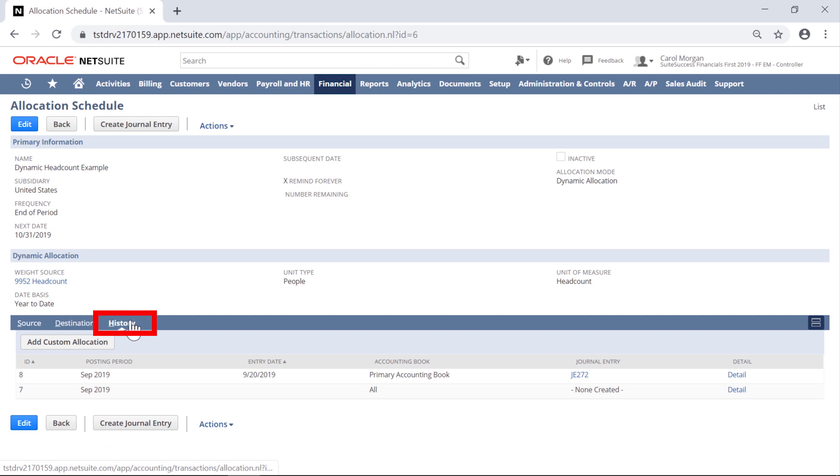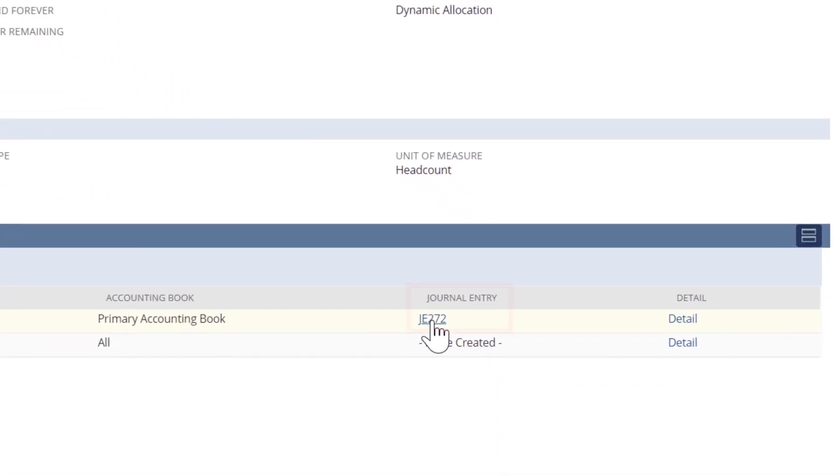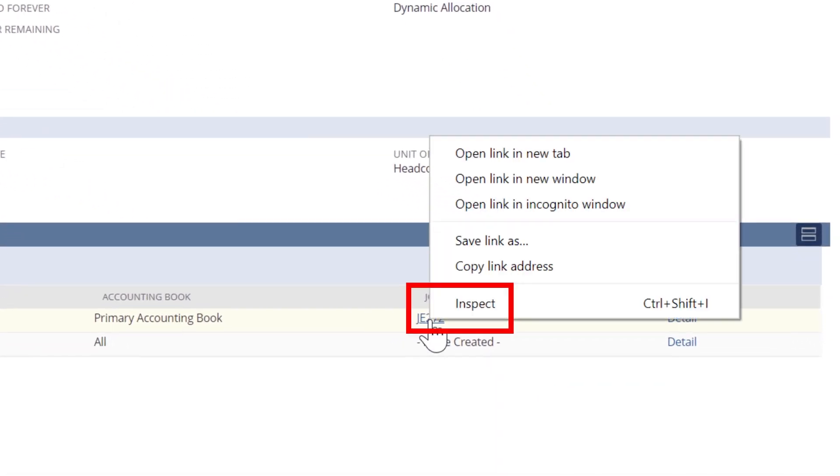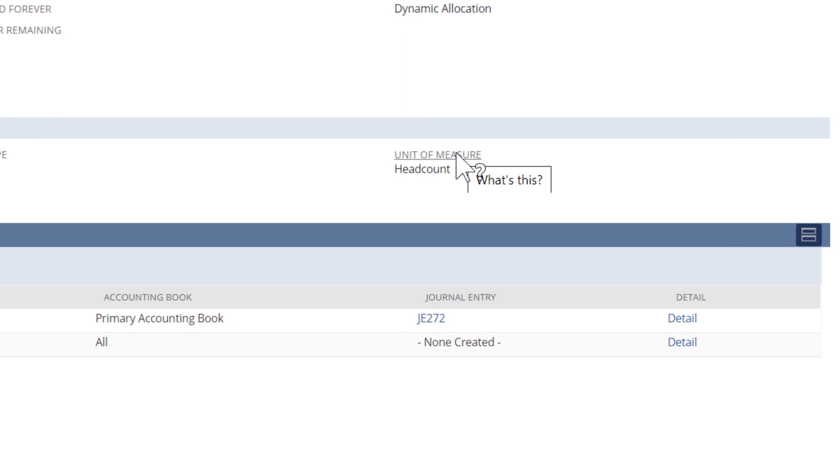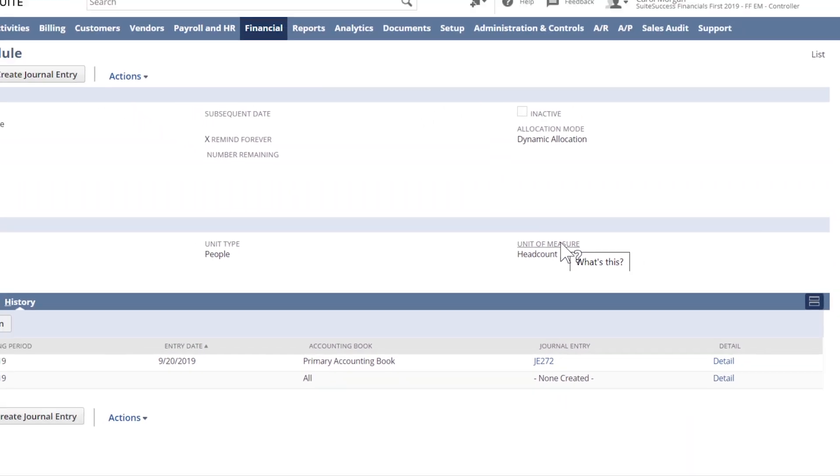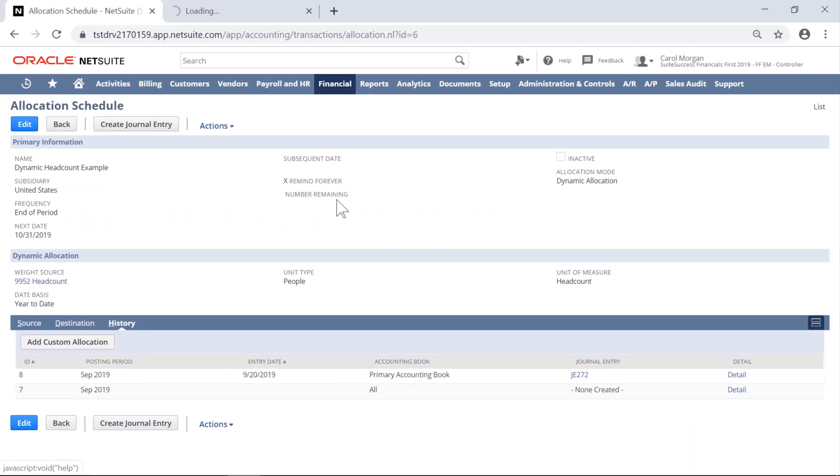And finally, in the History subtab, we see the journal entry that was created automatically from the source account and spread across the destination accounts by department.